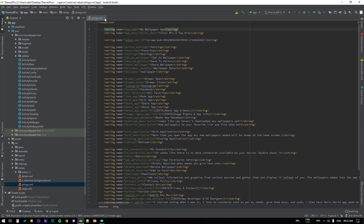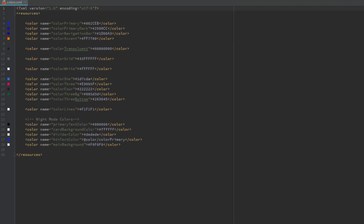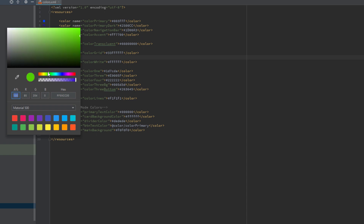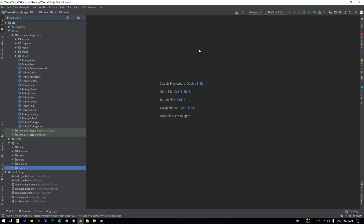Finally, open colors.xml — note the second one which says 'night' in brackets — and change the primary color and primary dark color. The primary color is the action bar color and primary dark is the status bar color. You can also change the navigation bar color, and the accent color which applies to buttons and dialog pop-ups. Click the color icon to choose any color you like, and after doing that close the colors.xml. We have now completed the design, app package, app name, and app icon setup.